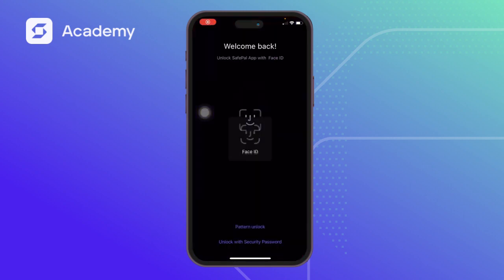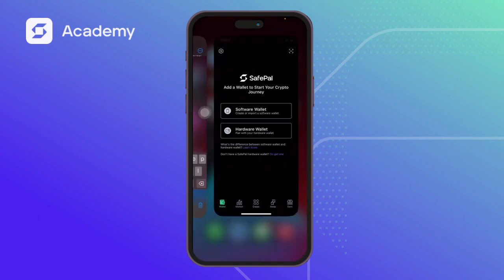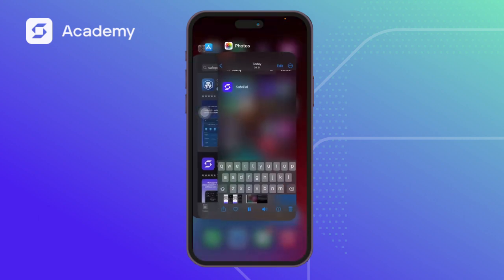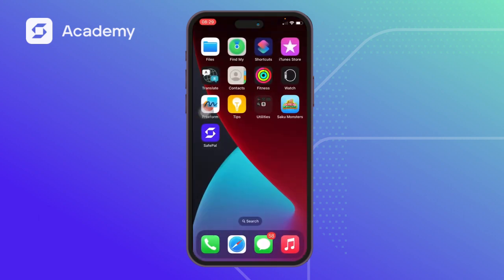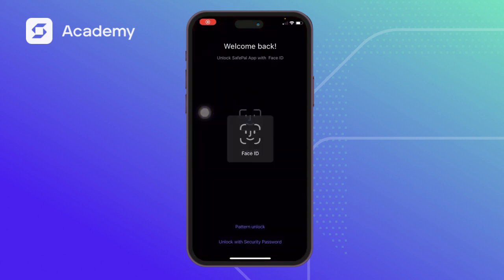Coming back here — if I don't want to make use of Face ID, I'll just click on this to disable it, and I can make use of the pattern instead.